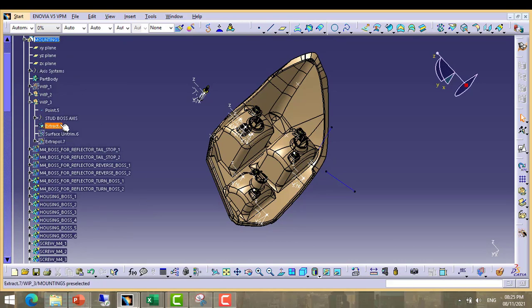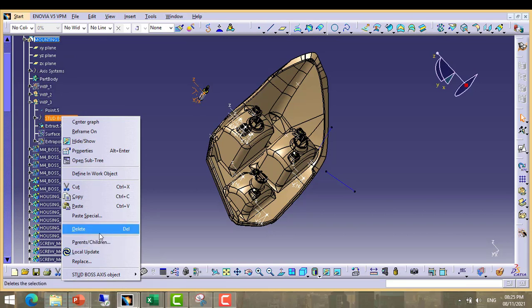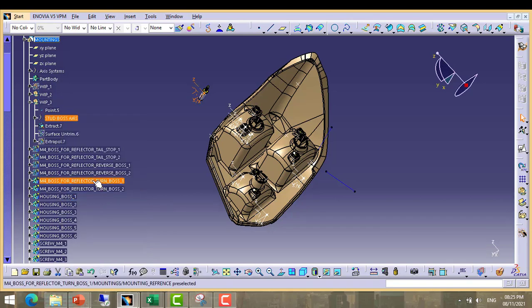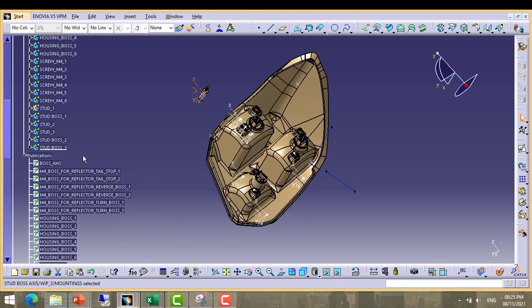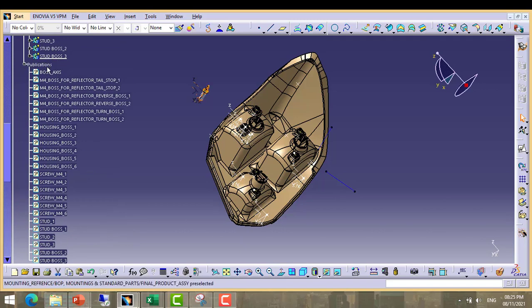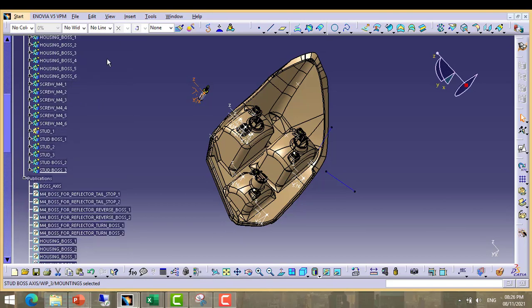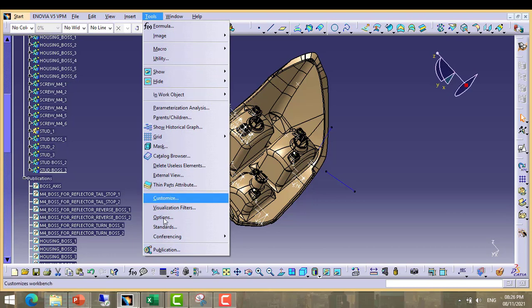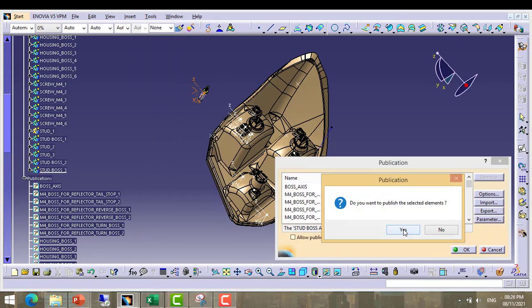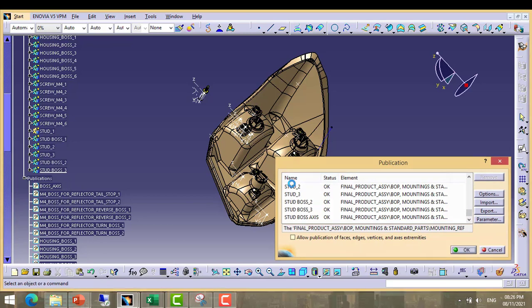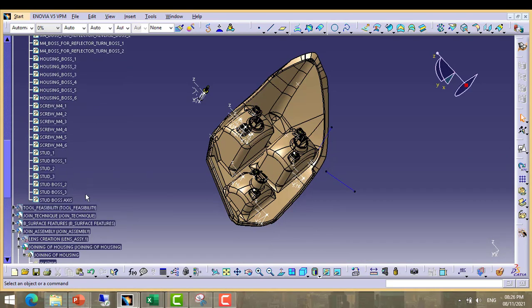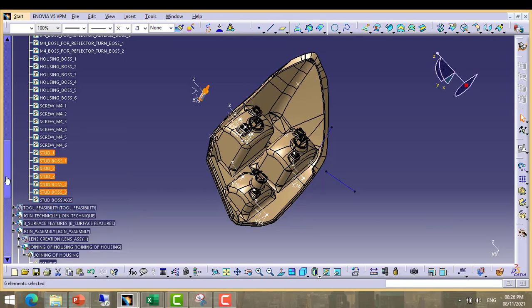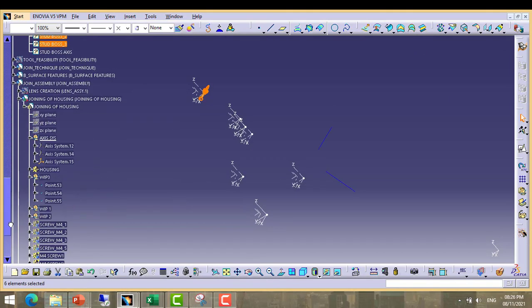Now we have to take coordinate system also. We need to publish coordinate system also. Copy, now copy, then copy these bodies.